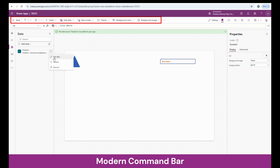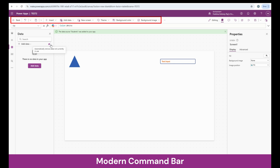There is also an option to edit data — clicking on this automatically opens the SharePoint list for editing directly. Clicking on the remove option removes the SharePoint list connection from this app. And there is an option to remove any data sources that have not been used in the app. I'm going to click on it now because I added the SharePoint list but haven't used it, and this removes it directly.